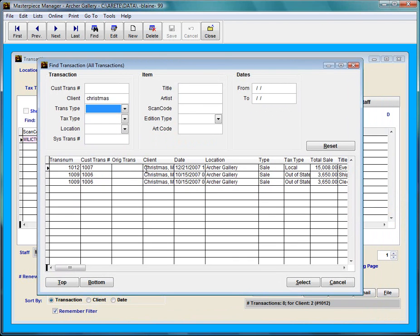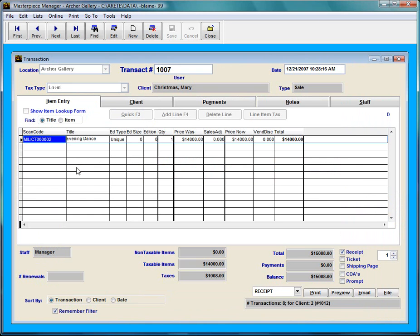So you can see here that Merry Christmas has a few different transactions. Transaction 1012 is what I'm looking for so I'm going to double click in here and the evening dance comes up.